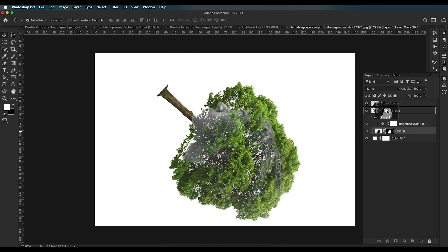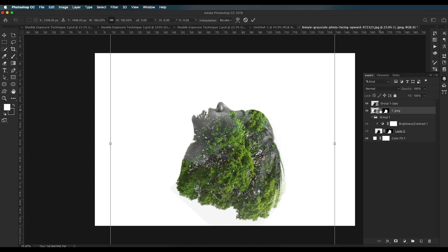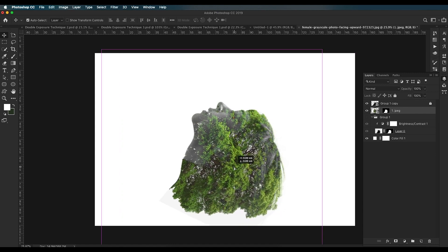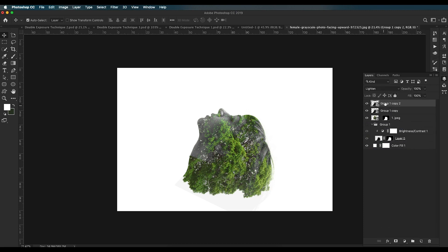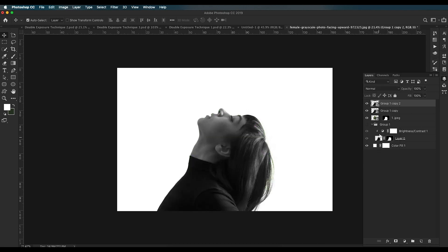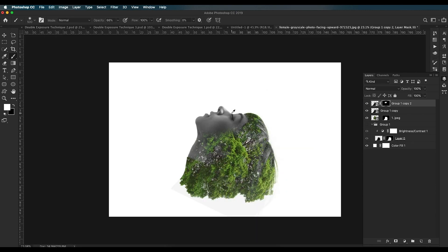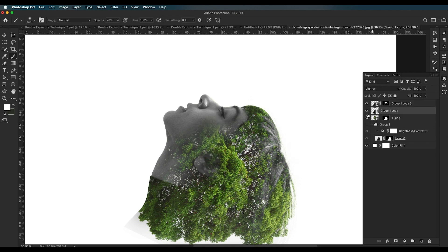Change the tree layer's blend mode to Lighten and increase its size. Apply the character's mask to the tree layer by dragging and dropping it. Unlock the mask and move the tree to a position that looks good, then press Enter. To add more face details, duplicate the tree layer, change blend mode to Normal, apply a mask filled with black, and paint white over the areas where you want the face to show through.